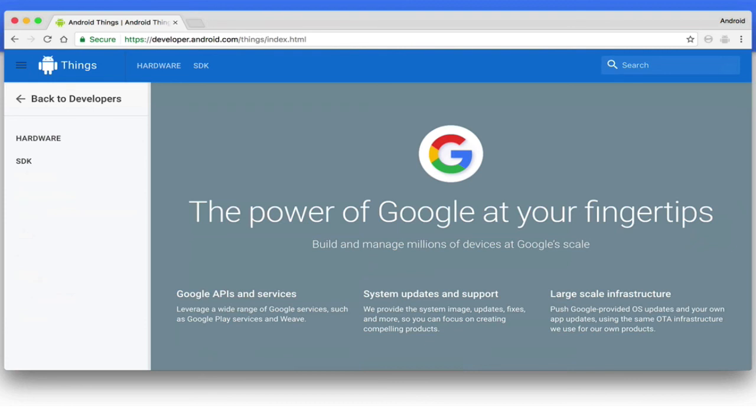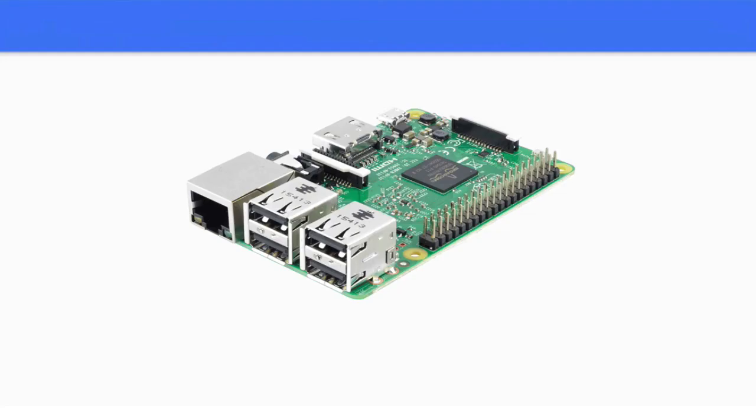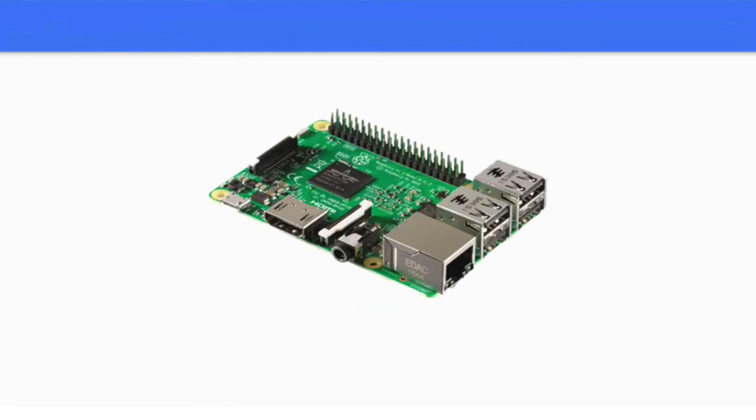To get started with Android Things, you need a hardware development board. Here we'll show you how to use the Raspberry Pi 3. Other boards are available, but I'd highly recommend this as your first board to experiment with. Let's talk about why we selected the Raspberry Pi.